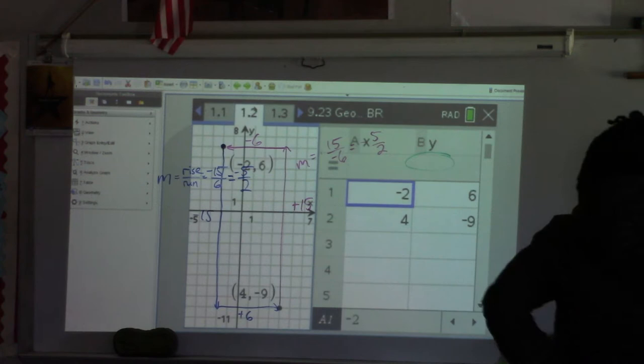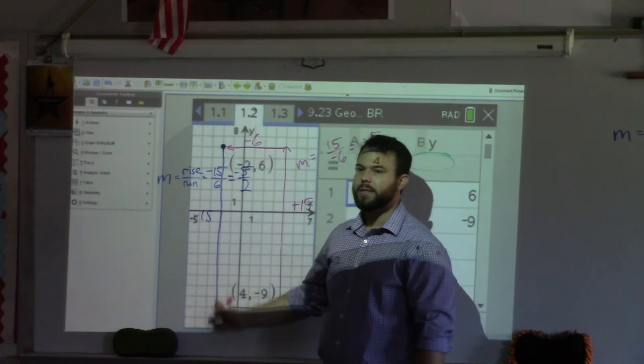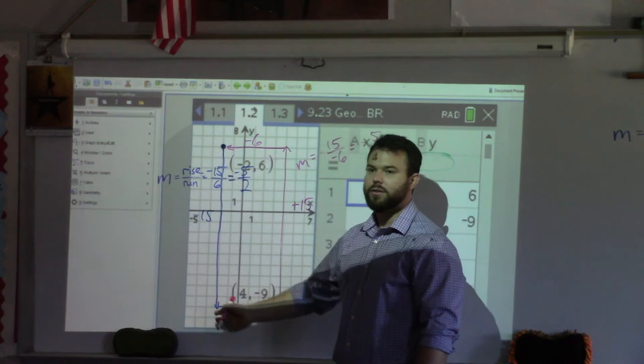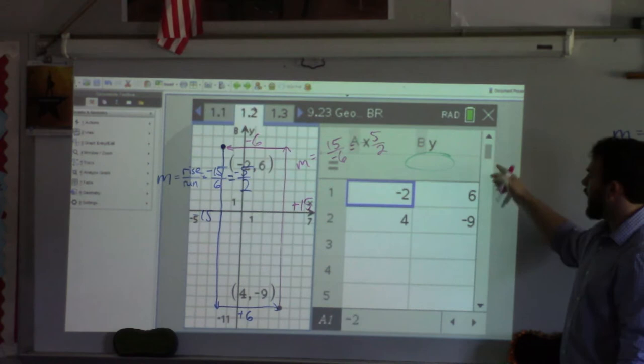Why is it negative 15 over 6? Because it's rise — so up and down first — and then it's run, going across. Remember, it's similar over here on the table. If you look at the change in y, that's my rise. If I'm going from six to negative nine, how much am I taking away?